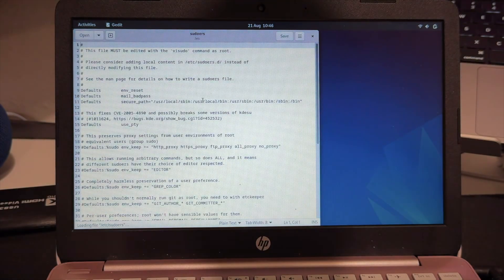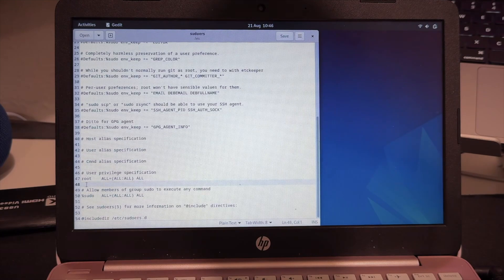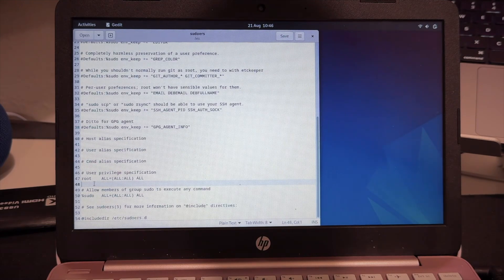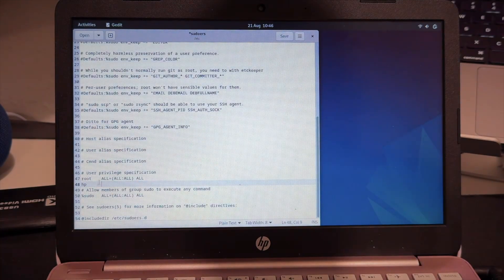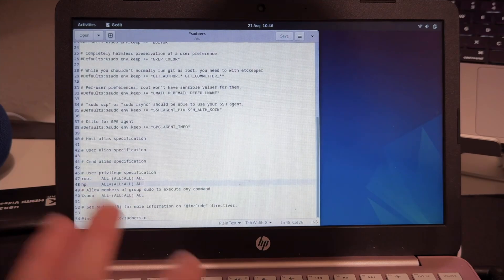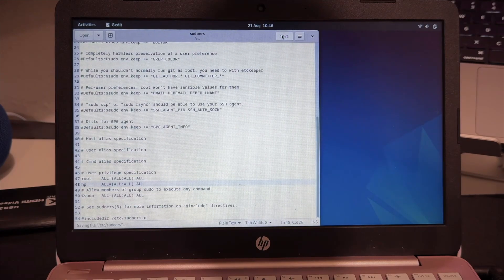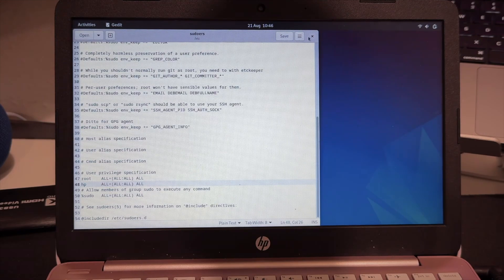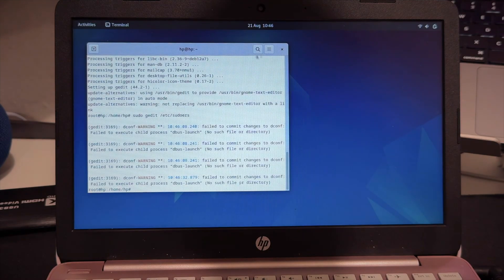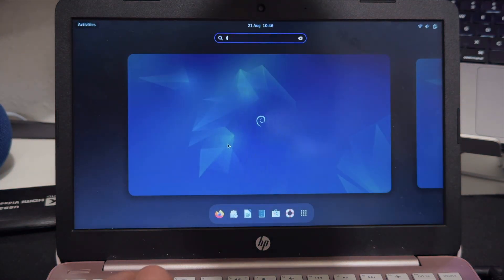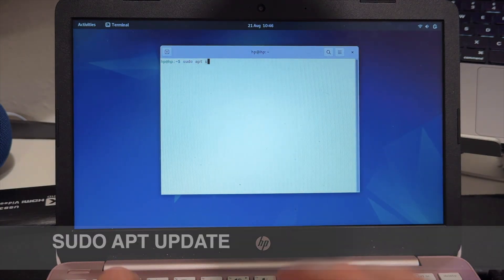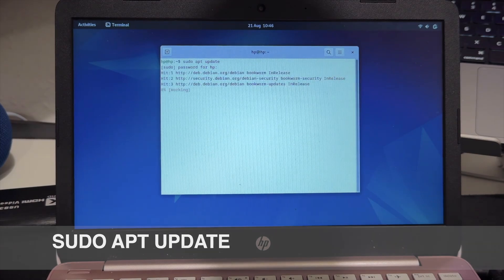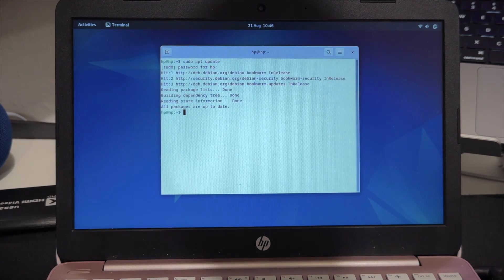We type sudo jaded /etc/sudoers and press enter. Here you can see we have a file. We're going to use user privilege here - you can see it's root, but here we don't have our username. So we're going to put HP, put space until here, and simply copy this line, paste it here and click save. Now let's try to type again sudo apt update. Put the password and as you can see now it's working.